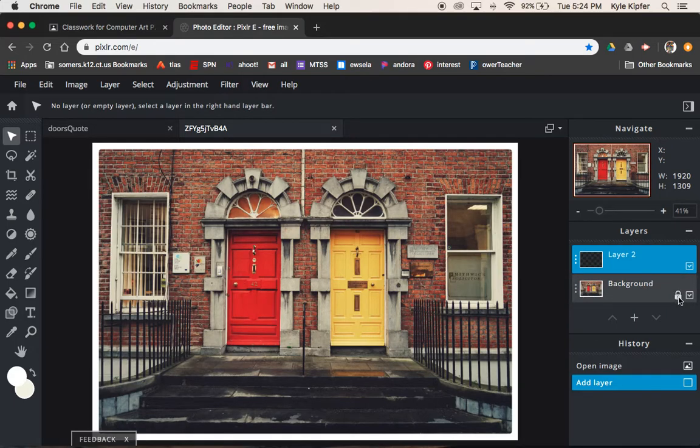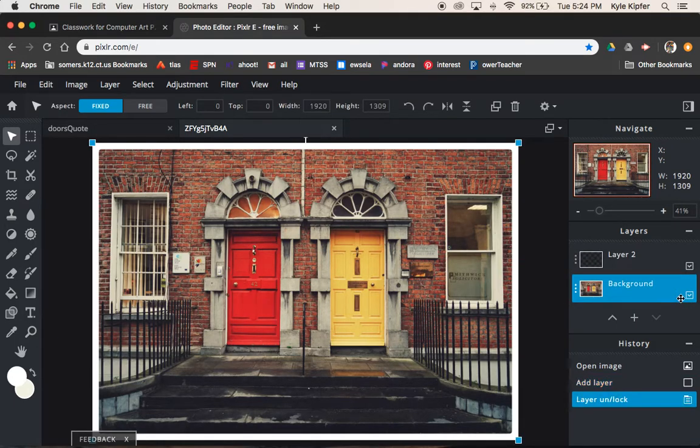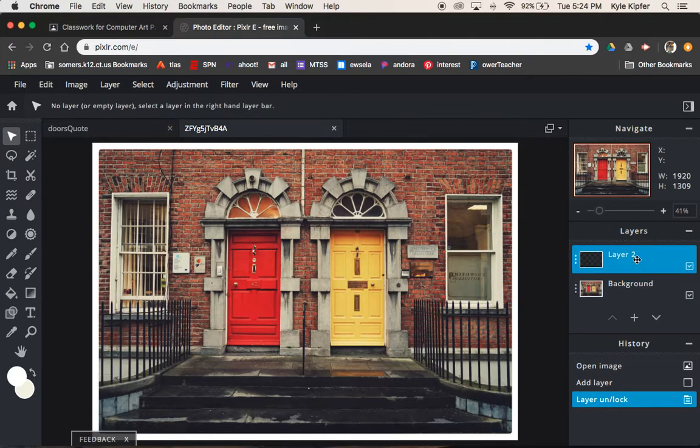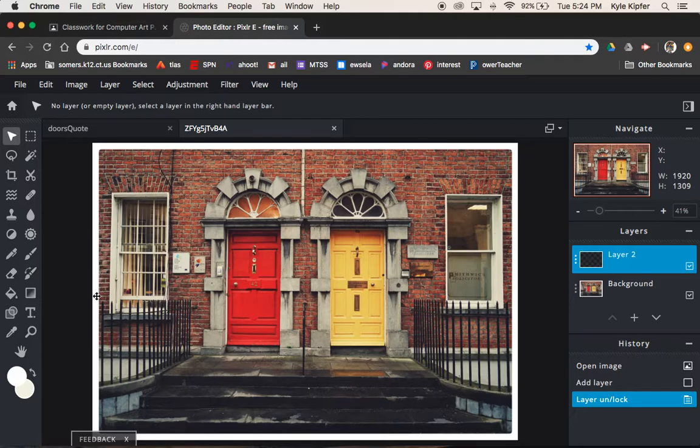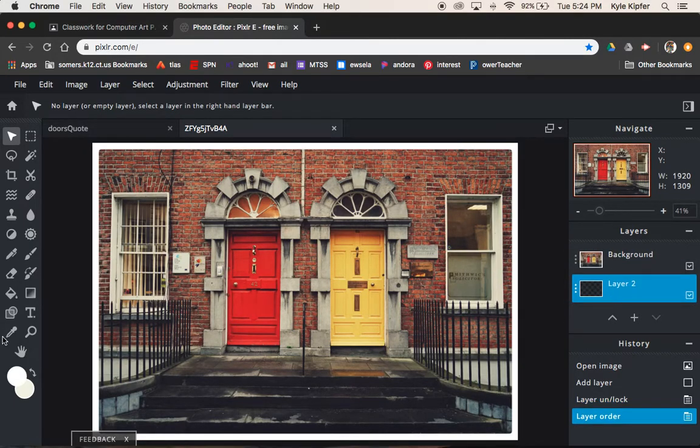I know we already have a background layer here. We're going to double click on this lock to unlock our background image. We're going to take this layer, move it behind, and we're going to fill it with black.